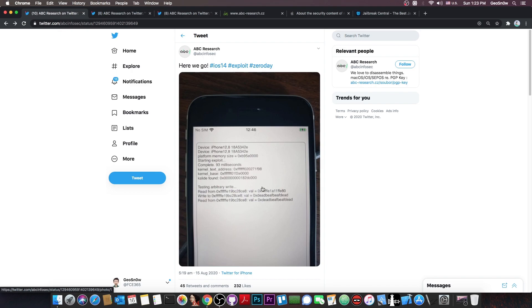Now I have no idea whether to consider this real or not. There are a couple of things that make me believe that this is legit but also a couple of things that make me believe this is not legit. Though it's worth mentioning that this seems to be a real security company.